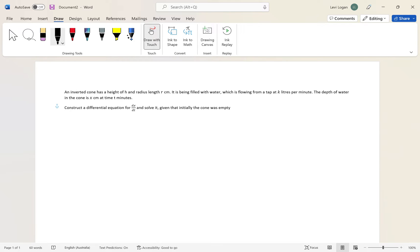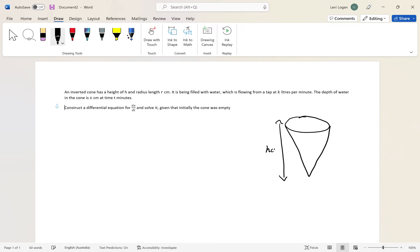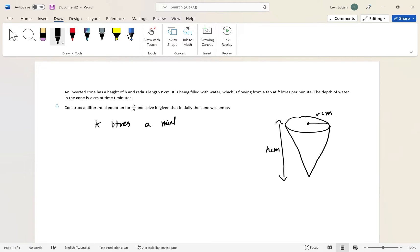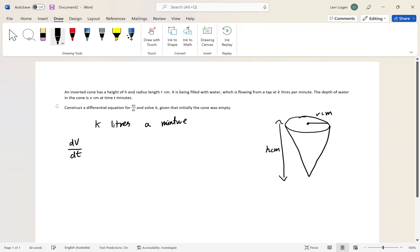To start solving this, I want to draw a picture of what's actually going on. We have a cone with a height of h centimeters and a radius of r centimeters. There's a tap here and water is going into it, flowing in at a rate of k liters per minute. Just by looking at that, we know we've been given dV/dt equals k liters per minute.